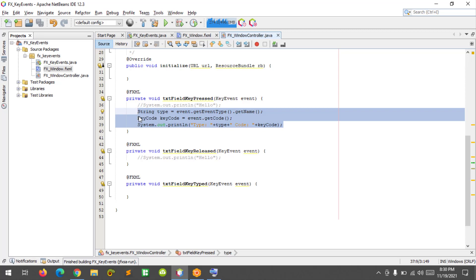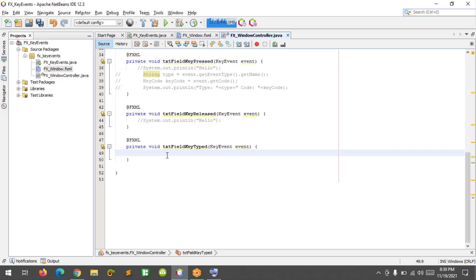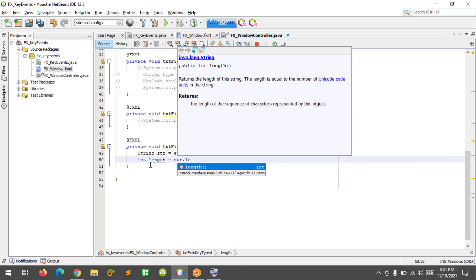Now let's try something new with the key type event. If I type a letter on the keyboard into the text field it will print the letter, but if I type a number it will consume the event. To do that, define a string 'str' equals event get character, and 'length' equals event get character and str get length.